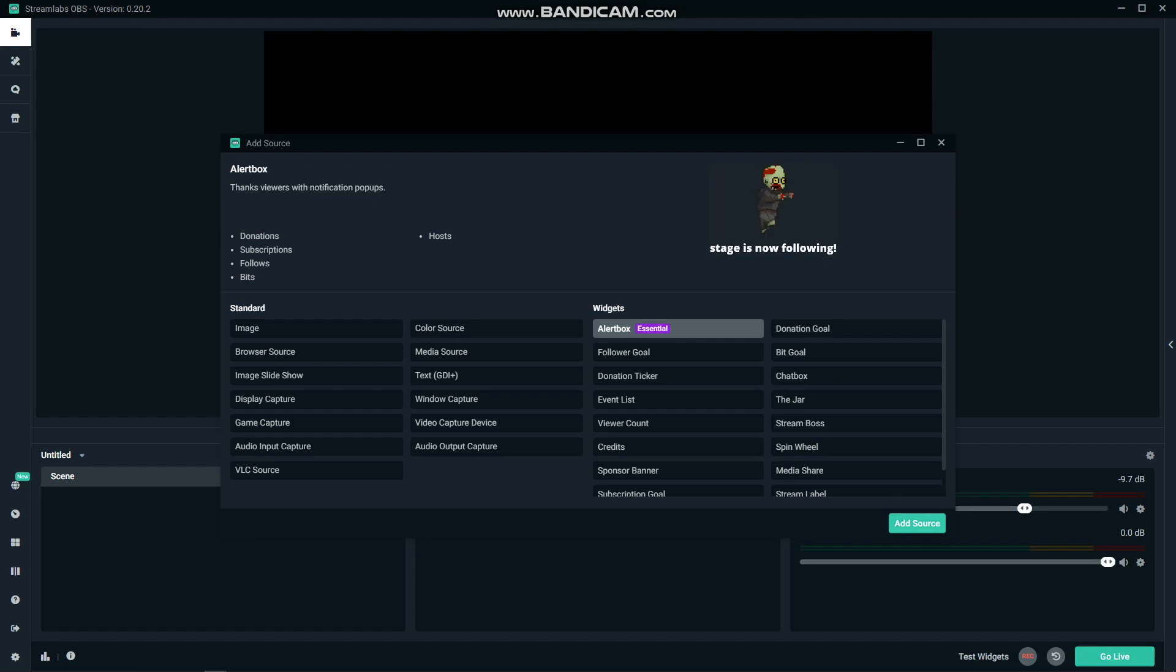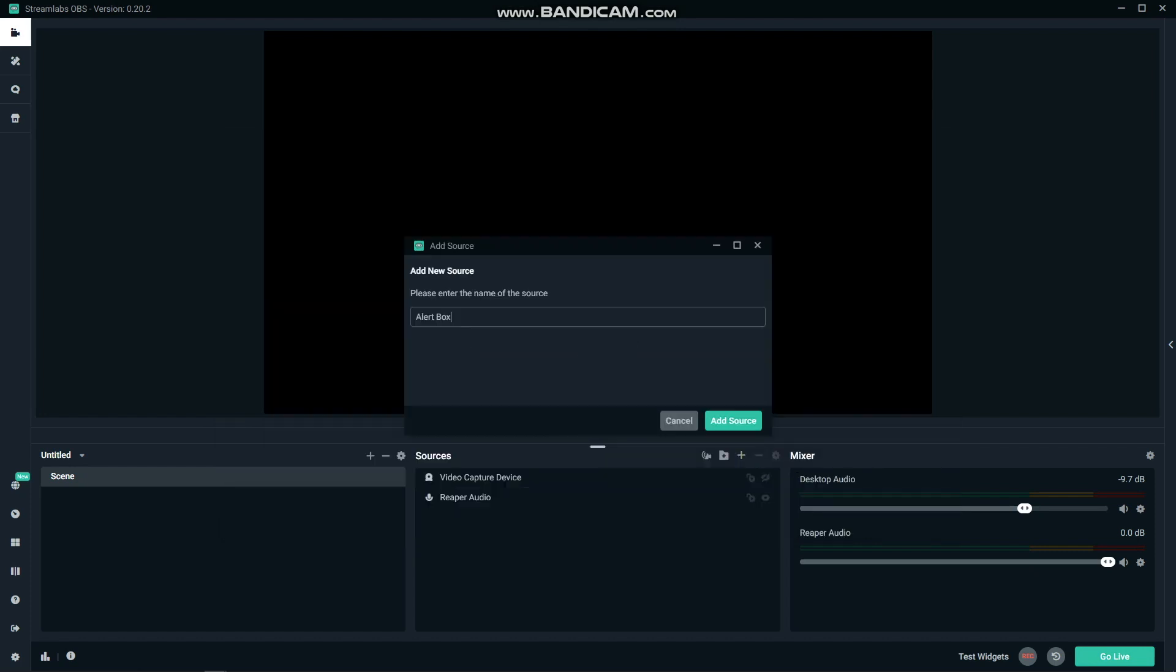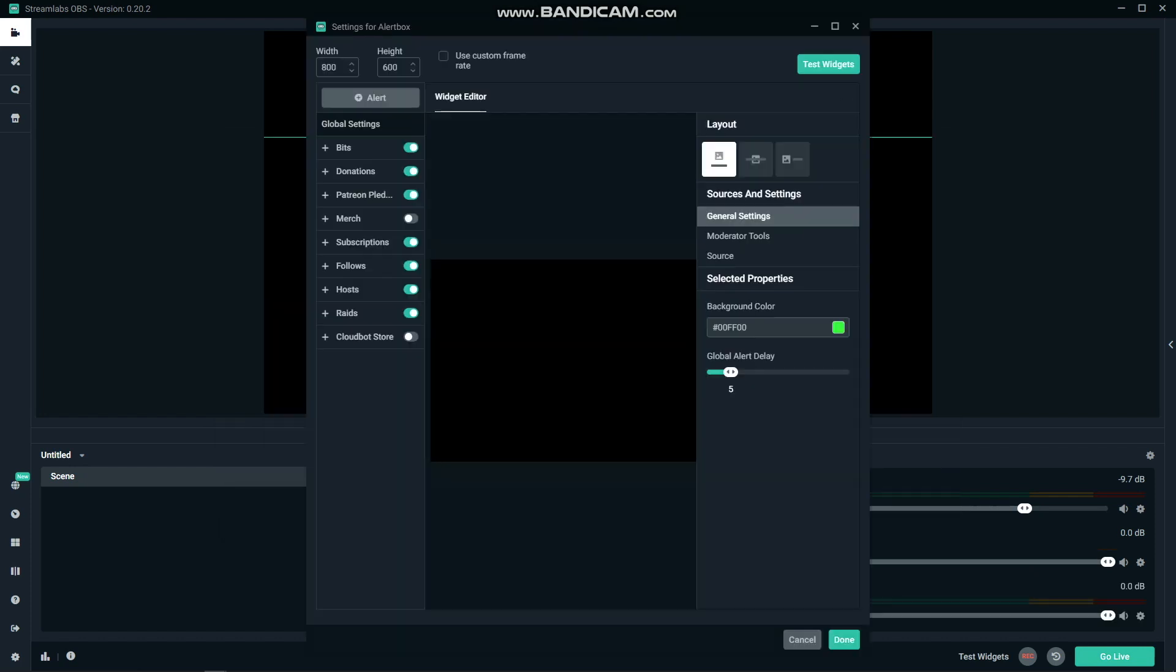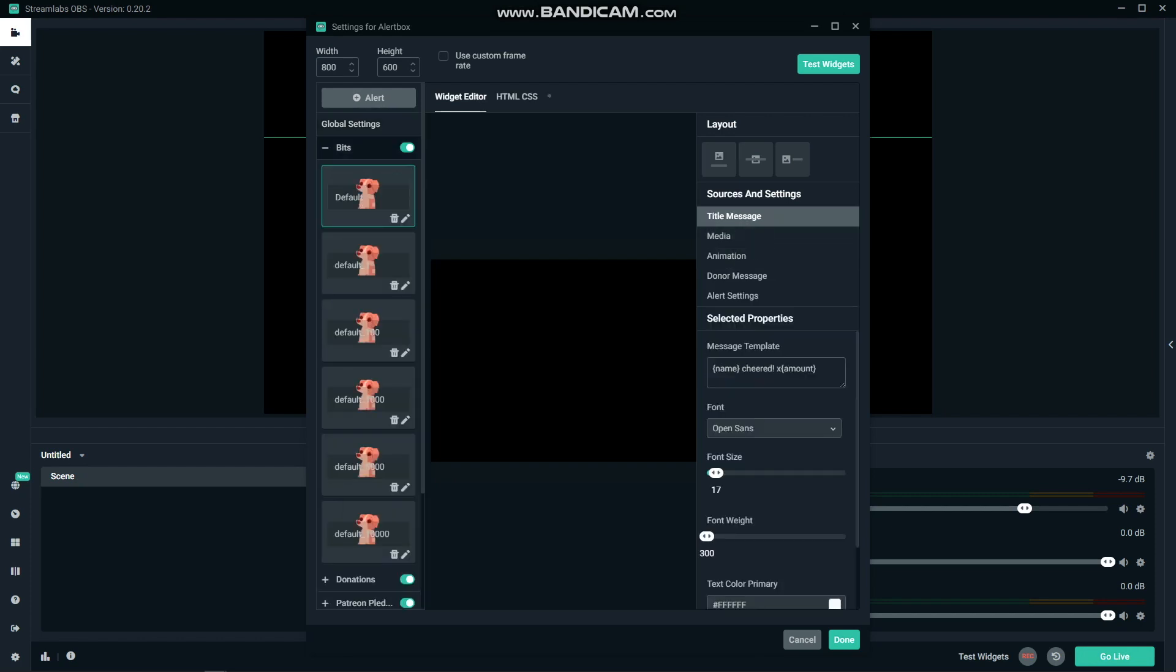The first and arguably most important for Twitch users is the alert box. This is an animation and sound that plays when people donate, follow, subscribe, raid, or host you. Simply click add source, alert box, and you'll get a pop-up with a plethora of options.